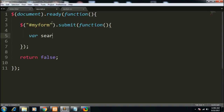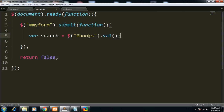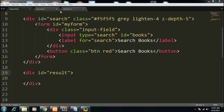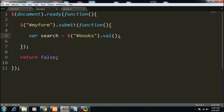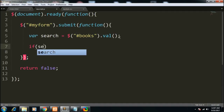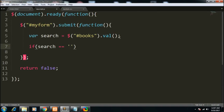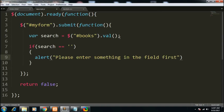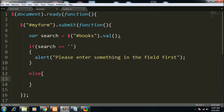First I need to collect the value entered into the input field. I create a new variable called 'search' and get the input field value using jQuery's .val() method — val stands for value. I'm getting this by targeting the 'books' ID from index.html. This returns the actual value typed by the user. After that I check if the value is null: if it is, I alert the user to please enter something in the field first. In the else part, if the field contains something, we execute the remaining steps.